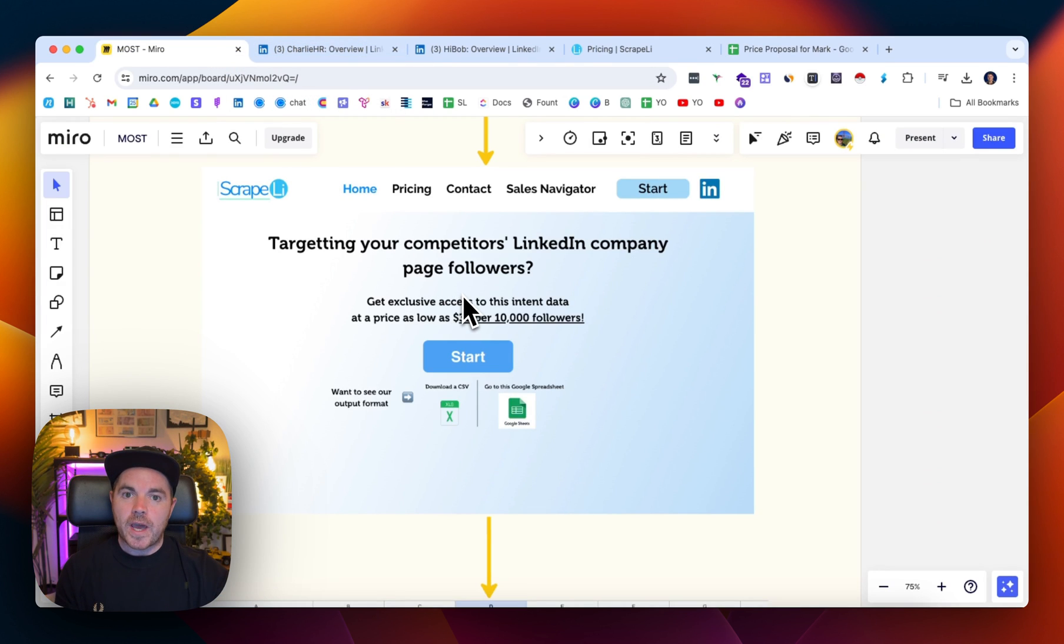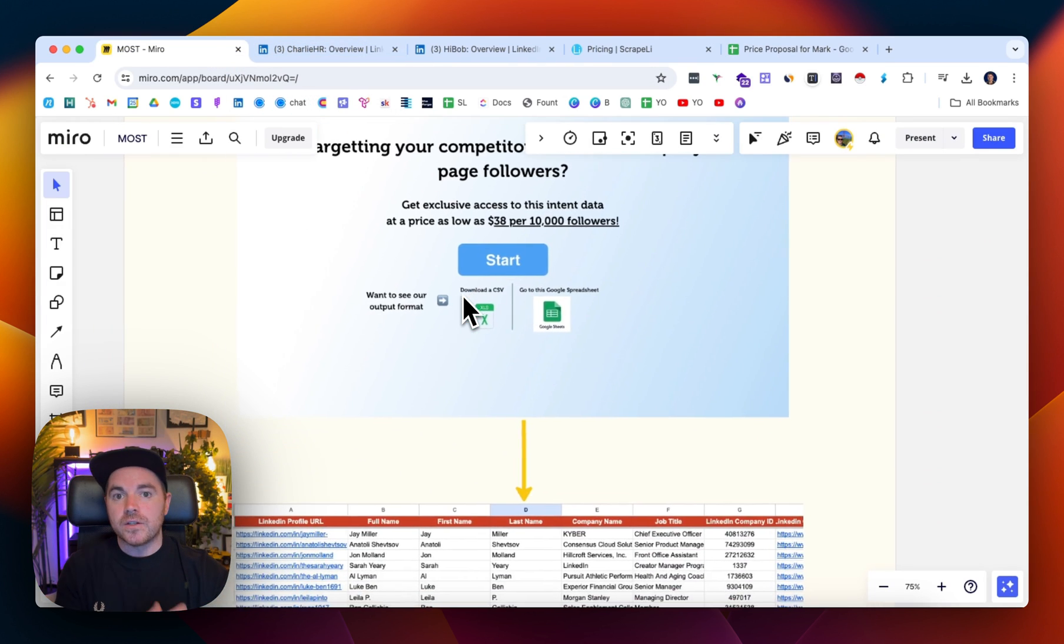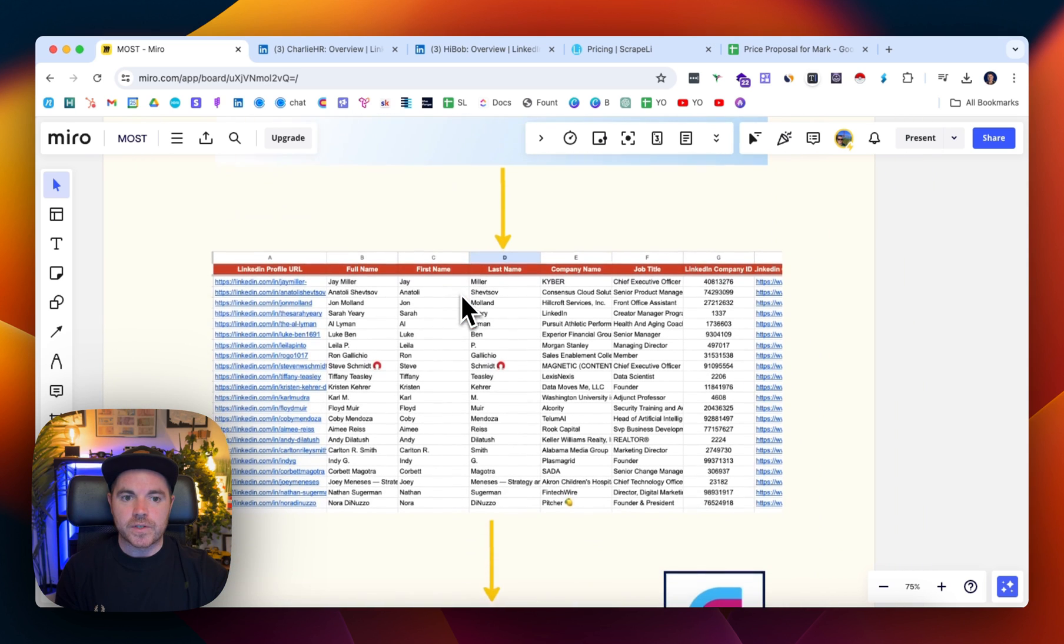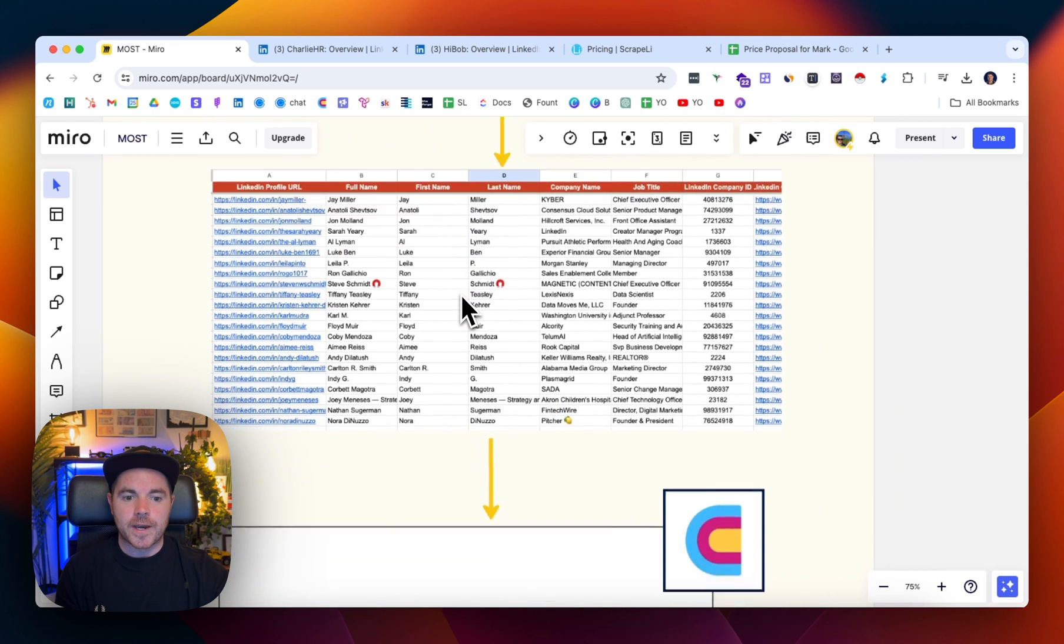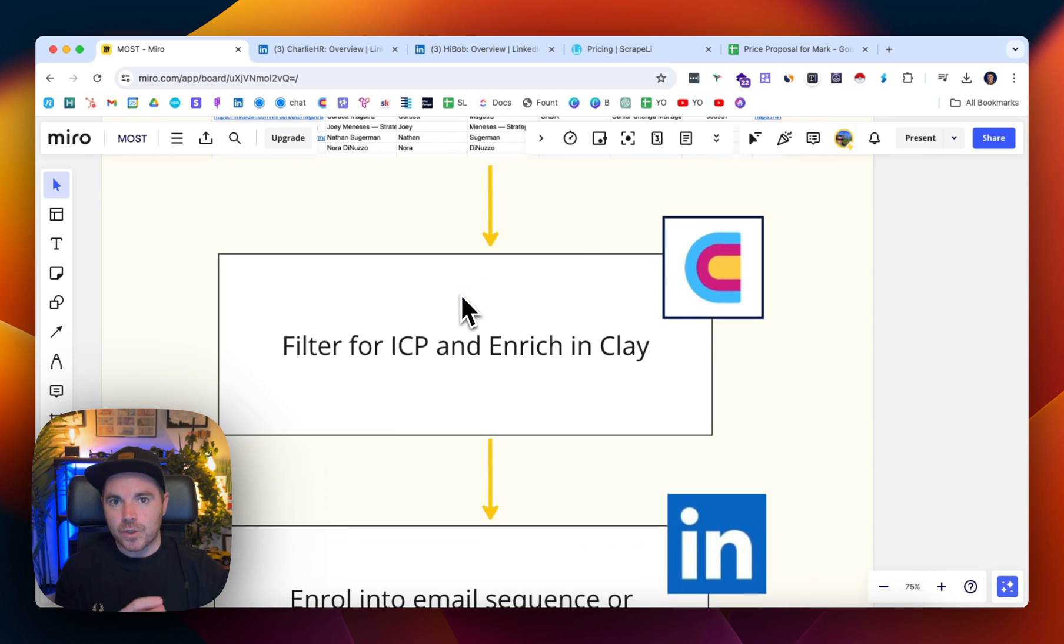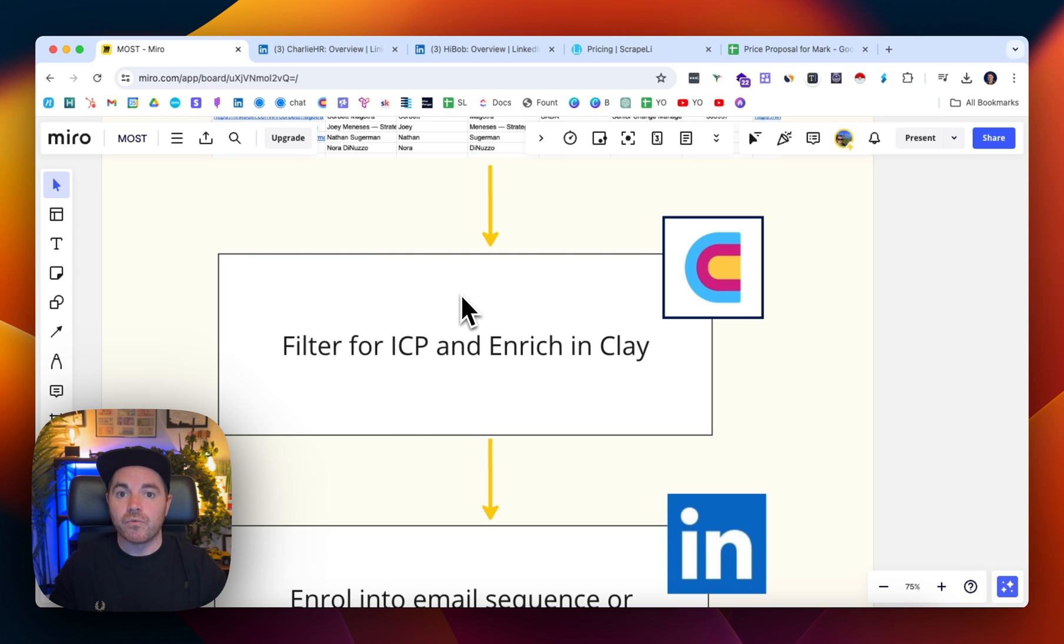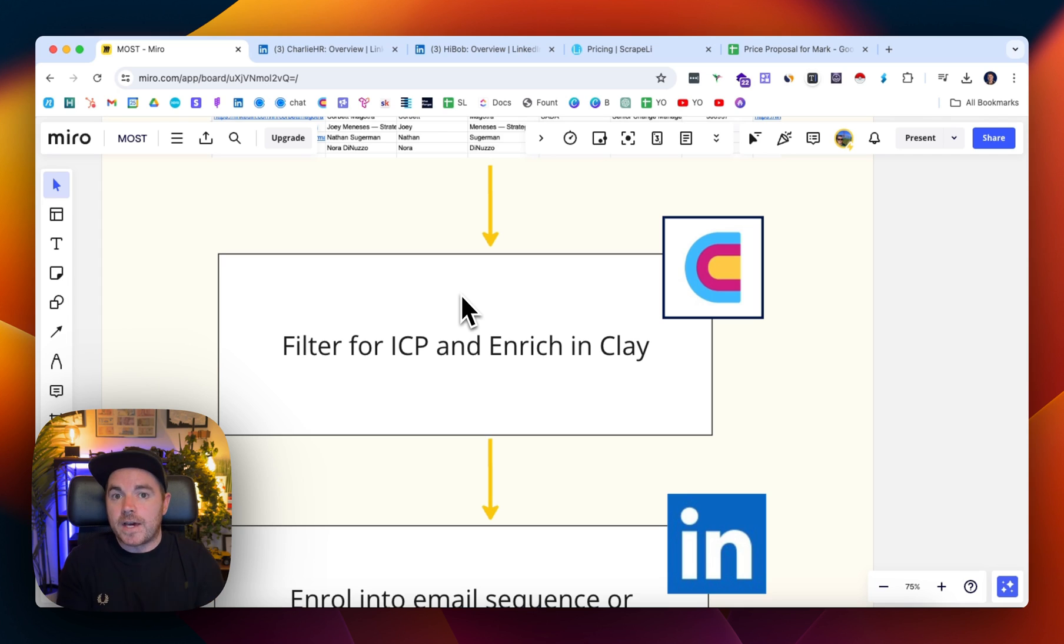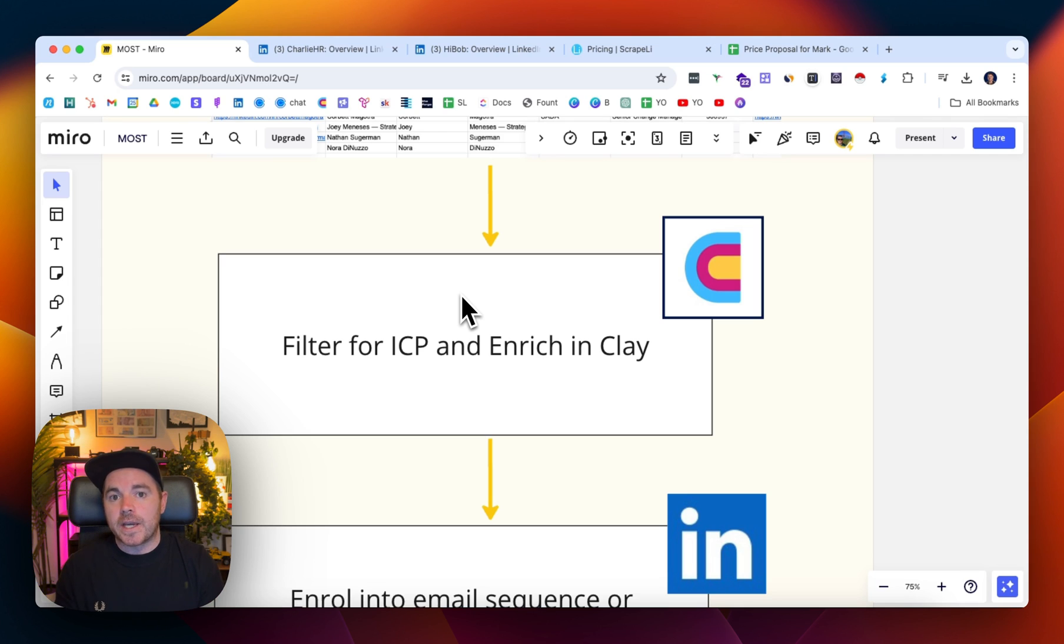So once you have all of that data and you've obviously paid for the Scraply service to go through and do that, you want to then put it into a tool like Clay. It doesn't have to be Clay, but I find it the best for enriching data and then using OpenAI to filter for the ideal client profile. That's your ICP and enrich that data in Clay.